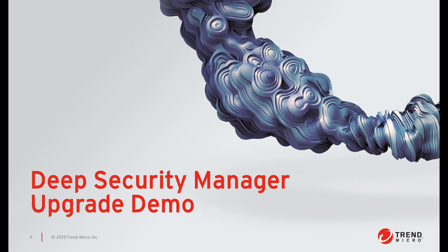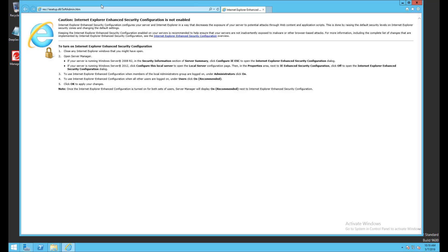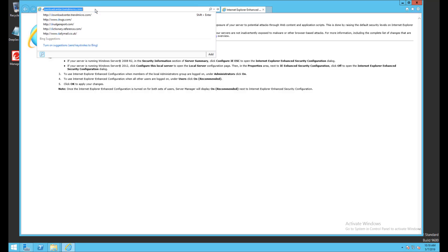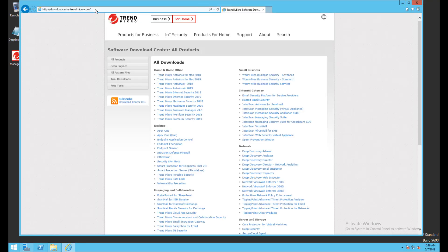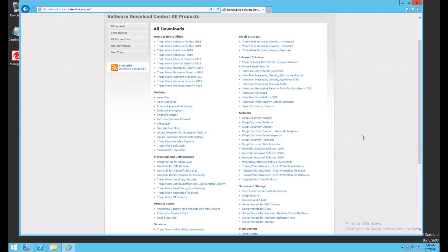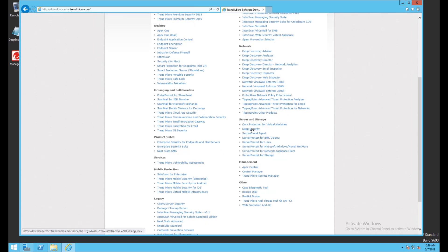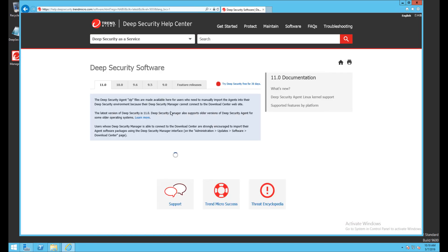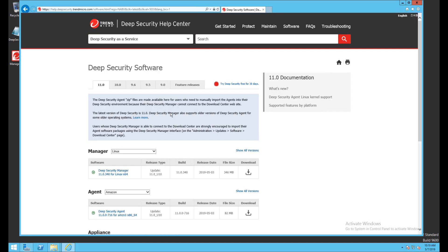The first step before making any changes to the Deep Security environment is to take a full backup of your Deep Security database. If any issues are encountered we can leverage that backup to roll back our upgrade process. Next we'll point our browser to downloadcenter.trendmicro.com and scroll down to Deep Security under the server and storage section. We're going to be upgrading this 9.6 Deep Security Manager to the latest 11.0 manager, running on Windows Server, so I'll select that from the drop-down and click the download button.